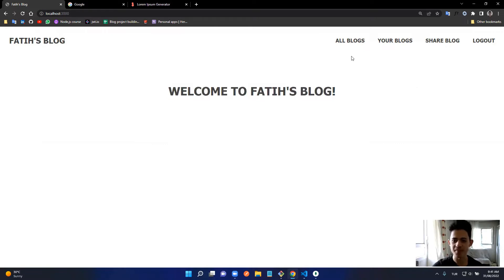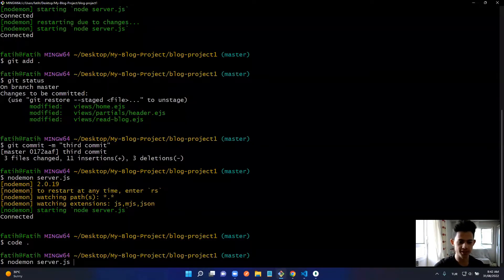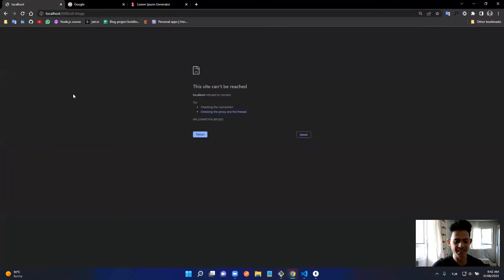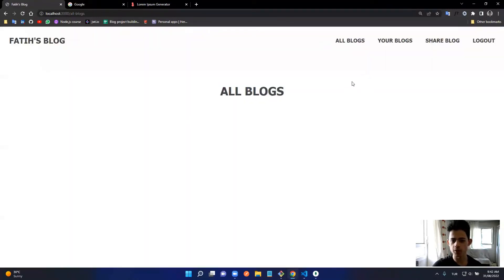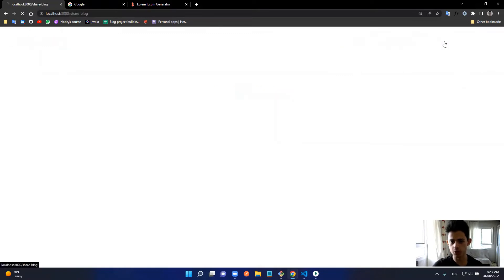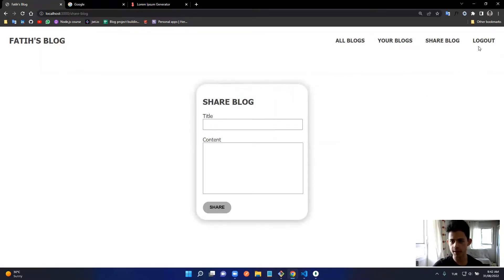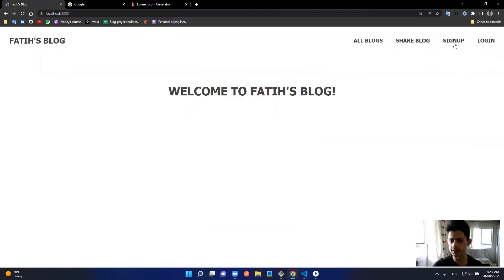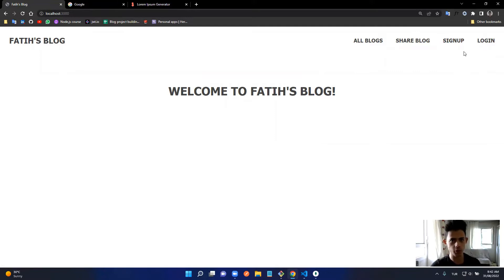In the 'All Blogs' page I can see all the blogs, but currently we don't have any posts so we don't see anything. In 'Your Blogs' we can see only our own blogs. In 'Share Blog' we can share a post. We're logged in right now and we can see the logout button — we can log out. When logged out, we see the sign-up and login links, so there's conditional rendering depending on the logged-in user.